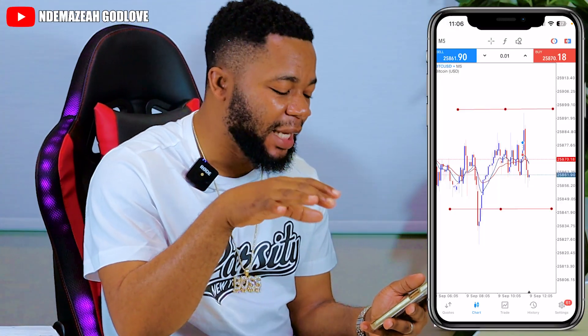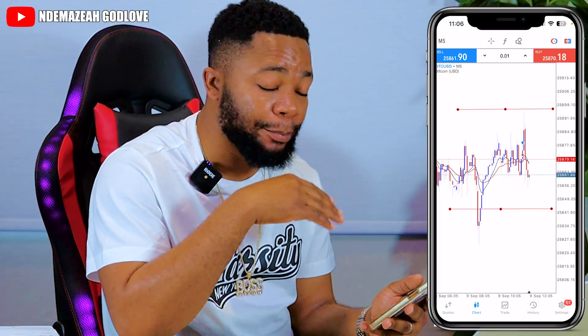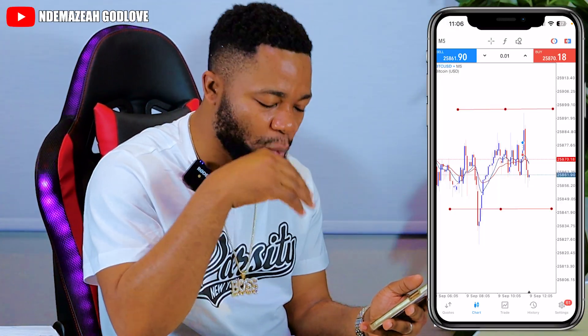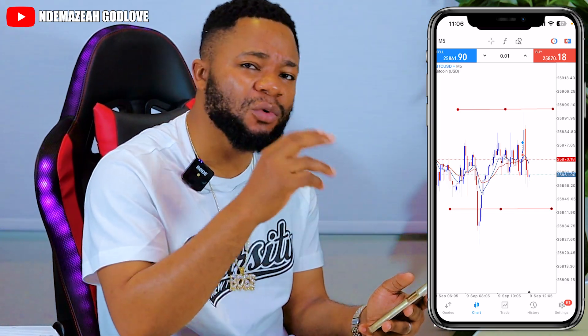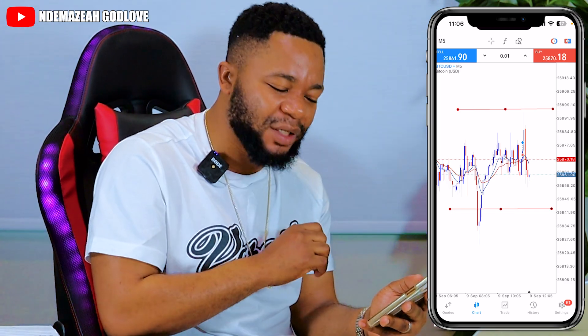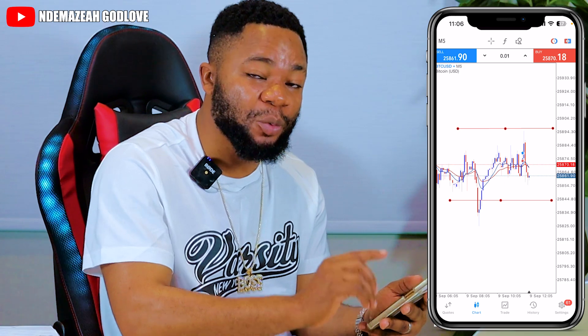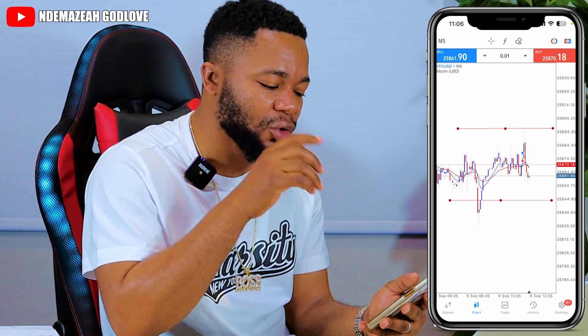Let's go down to our phone and I'll show you some other key features — how you can quickly take trades on your phone like a pro. Let me explain market orders and pending orders so you can do everything on your phone without even going to your computer.